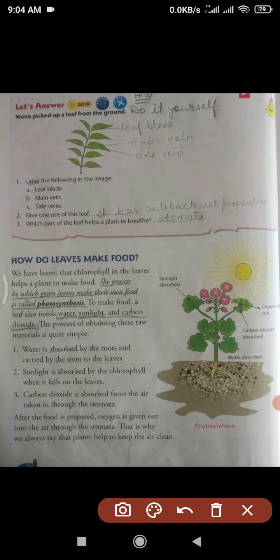Carbon dioxide is absorbed from the air taken in through the stomata. Carbon dioxide comes from the air around plants — animals and human beings breathe out carbon dioxide, and plants breathe it in through the stomata. This is how gases are exchanged, and plants take in CO2 through the stomata, which helps in food preparation — it is a raw material.